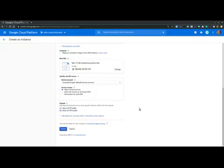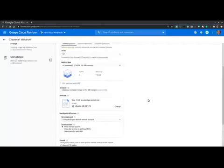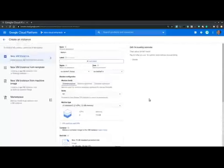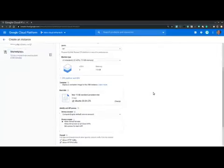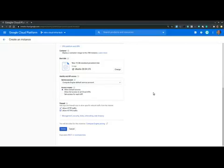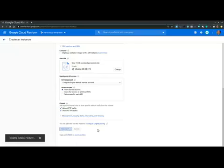And before clicking create, let's scroll to the top and revisit the monthly estimate value. Now, if the estimate cost is acceptable, then it is safe to proceed to create. Otherwise, we should revisit the region, zone and the machine configuration sections to select less costly options. So let's scroll down and select create.